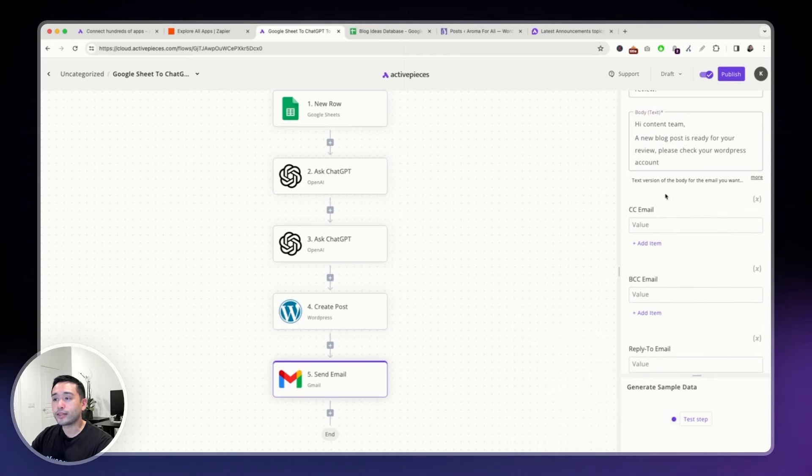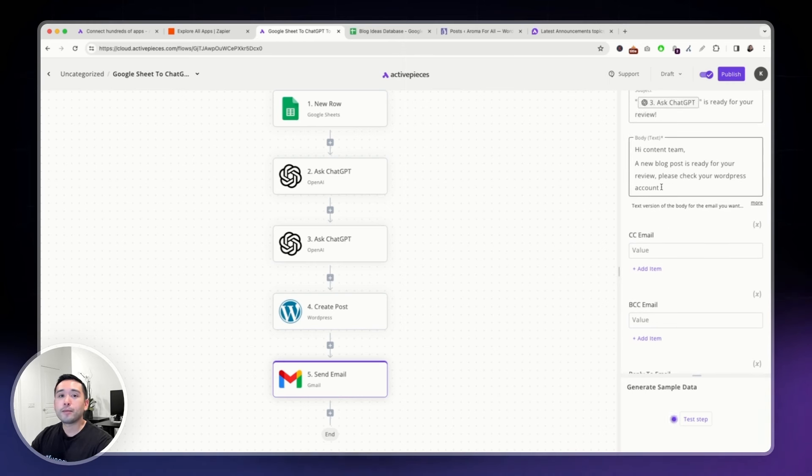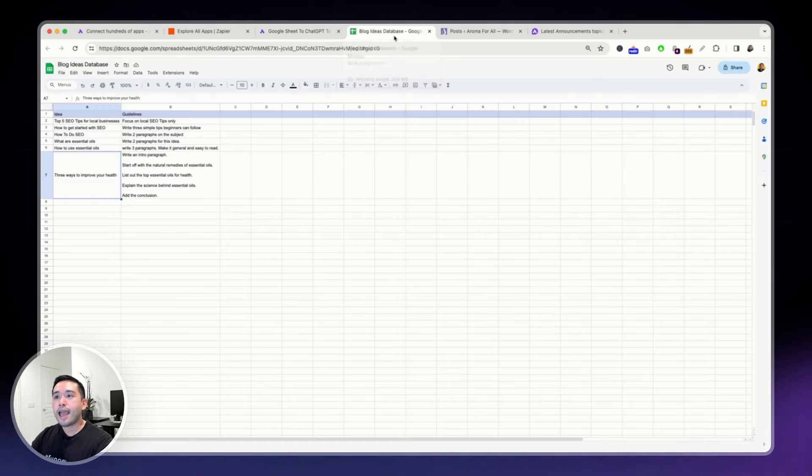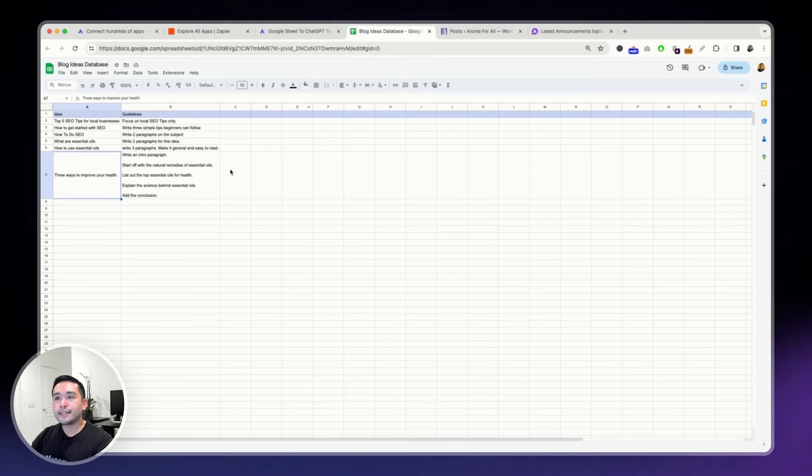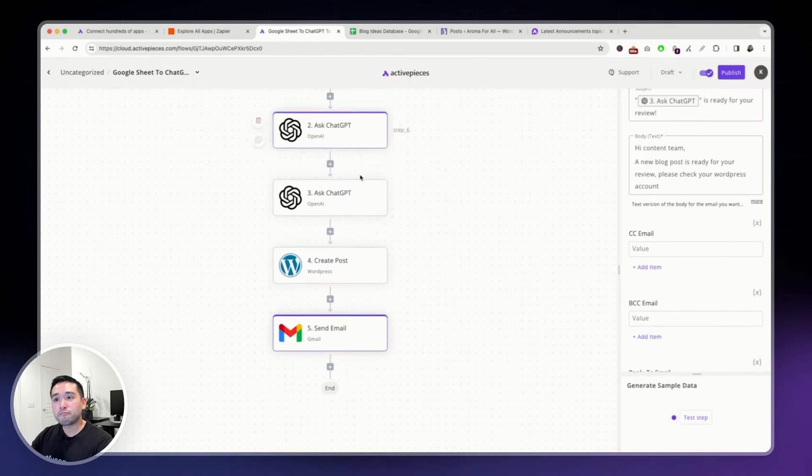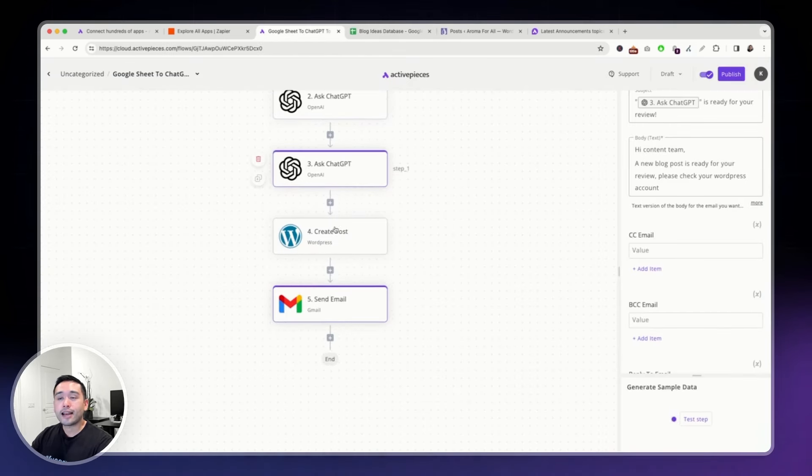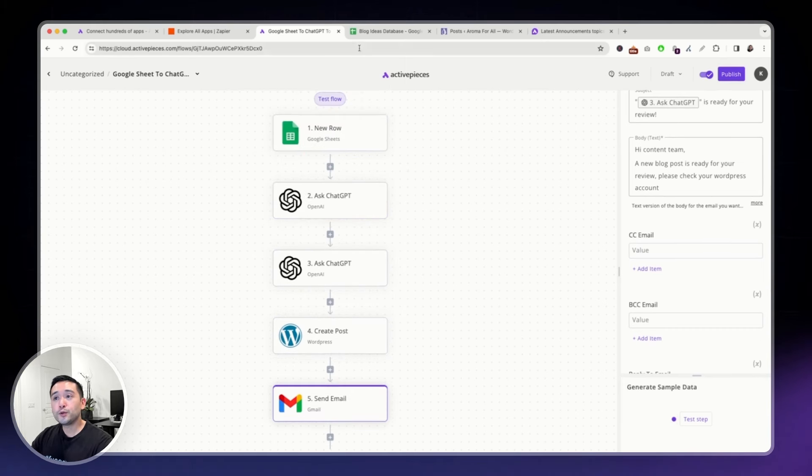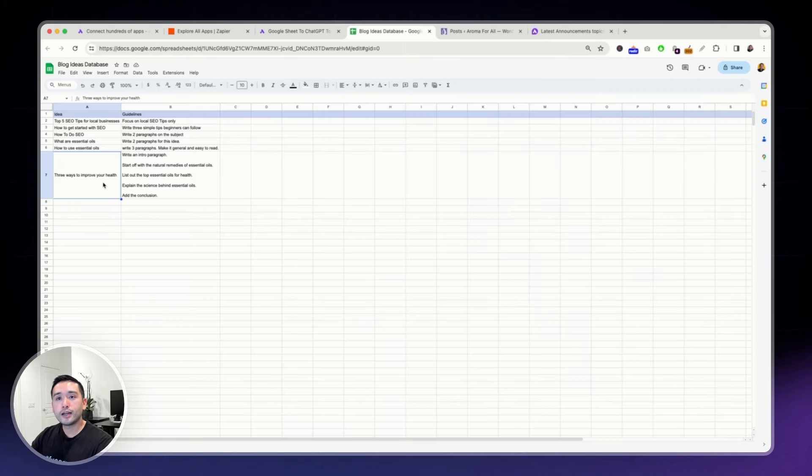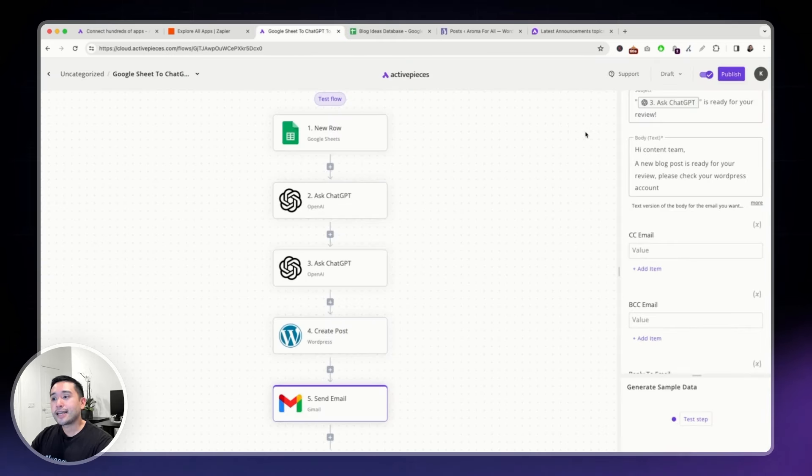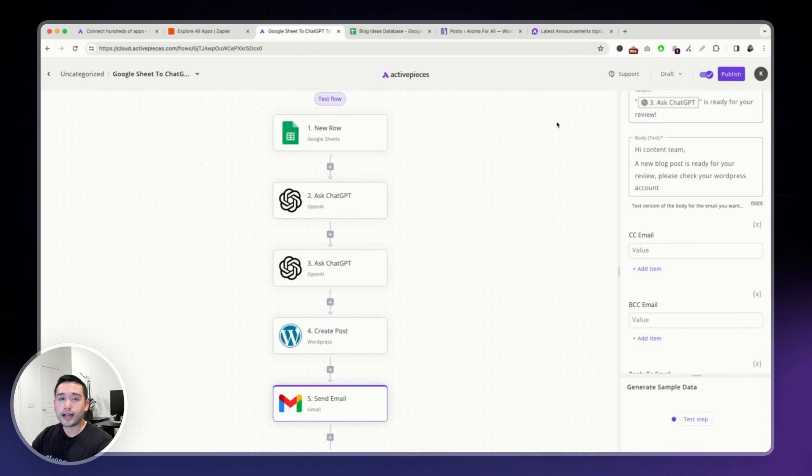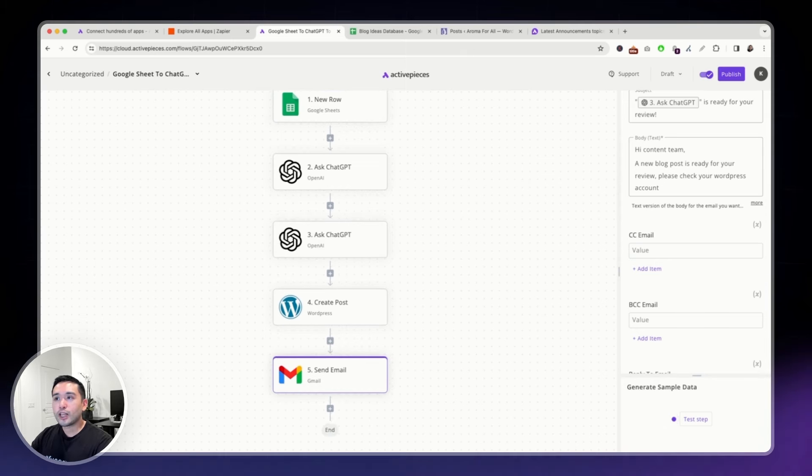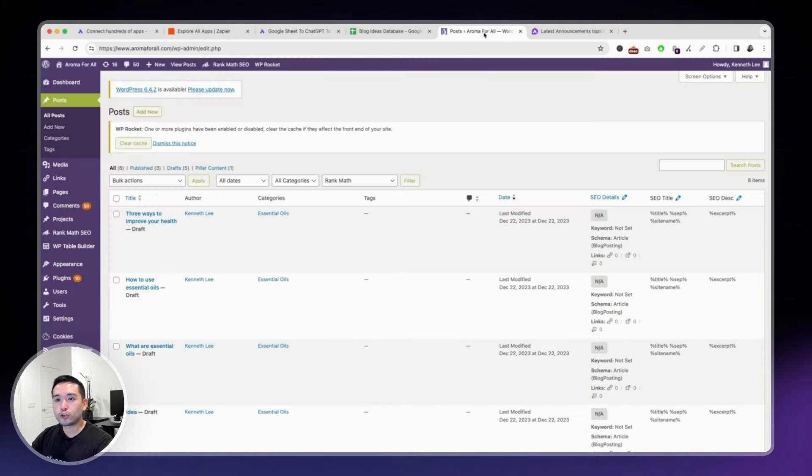If you are working with a team, maybe a content writer or a VA, they can add blog ideas in here. And then you will get notified by ActivePieces that a new blog is added to your website. Or maybe you can go in here to add ideas and guidelines and send an email to your VA or your content writer to go in, edit it, and then publish it.